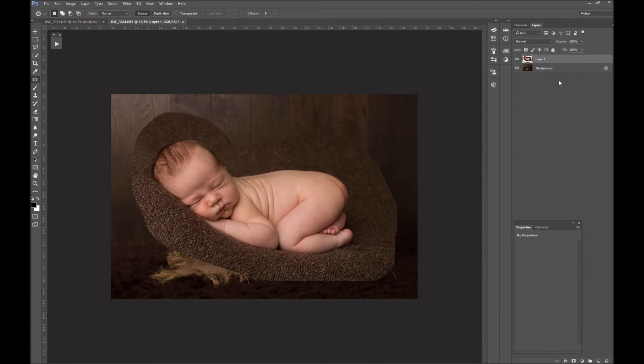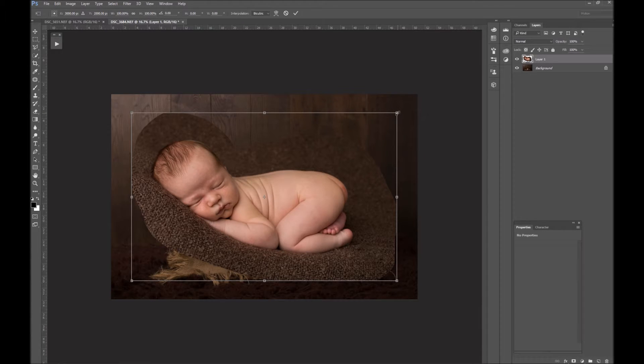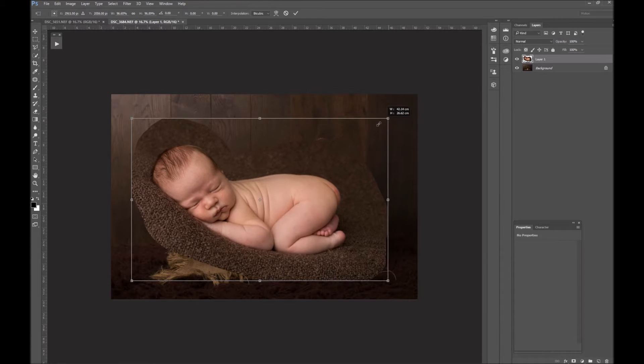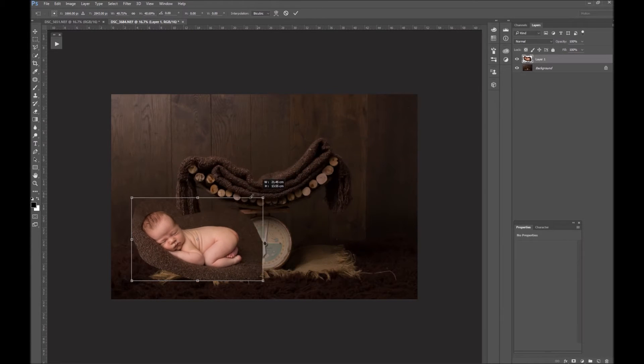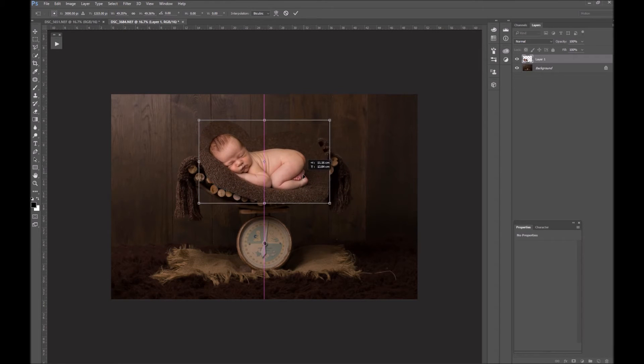Hold down Ctrl+T, which brings up the transform. Hold down Shift to keep the image looking at the same ratio as you resize, and just bring it down to a very rough size to where you want the baby.